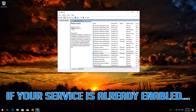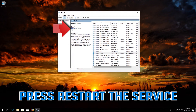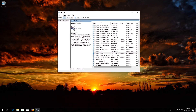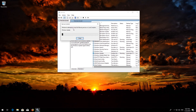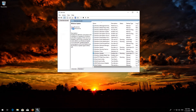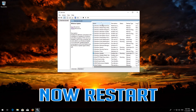If your service is already enabled, press Restart the service. Otherwise press Start the service. Now restart your PC.